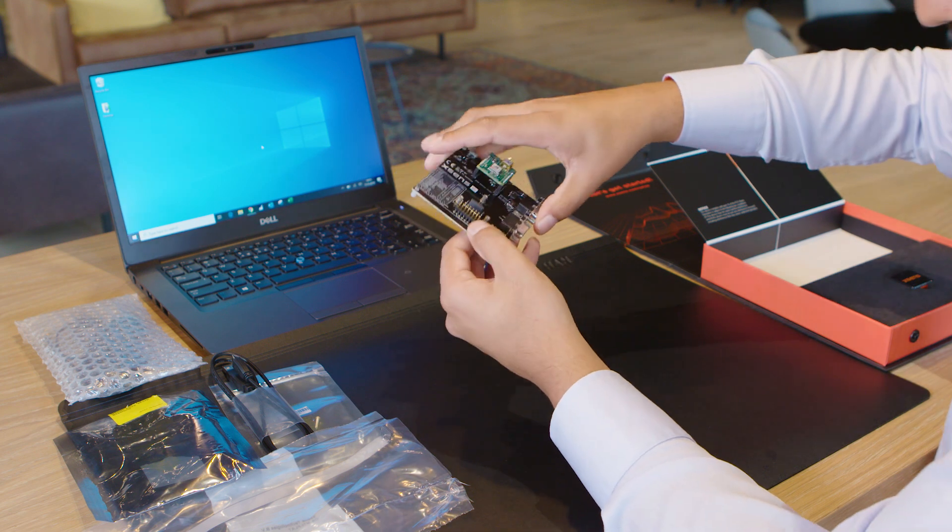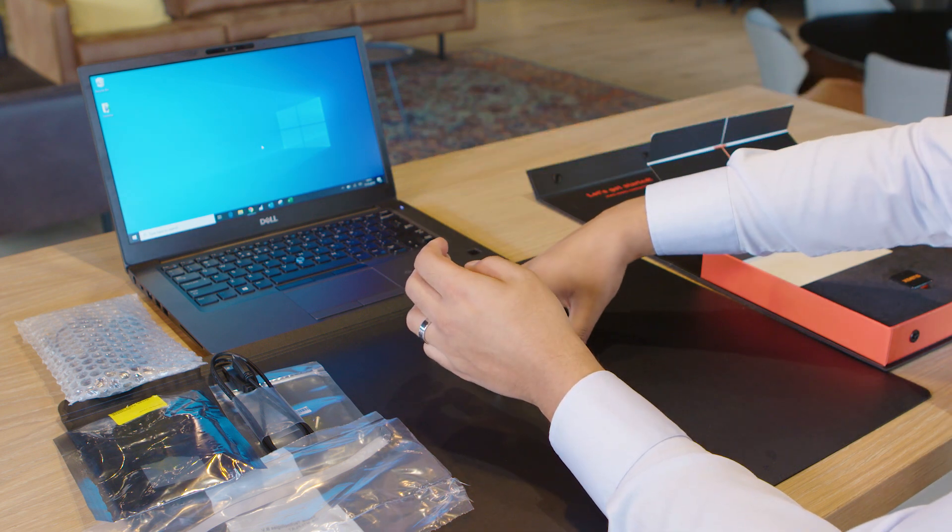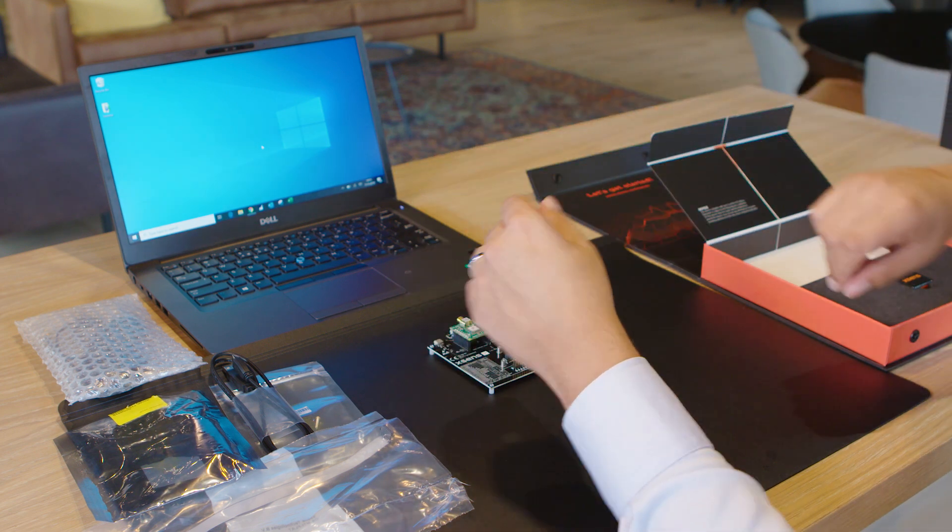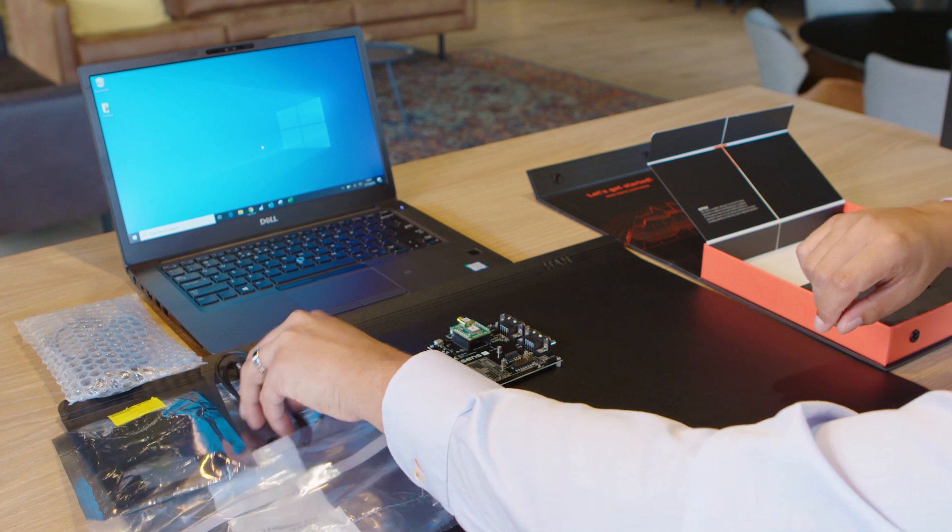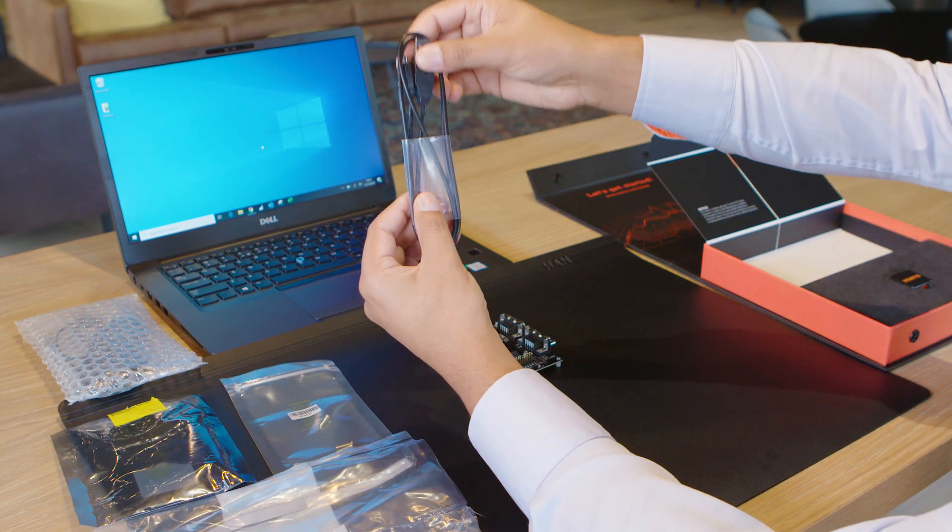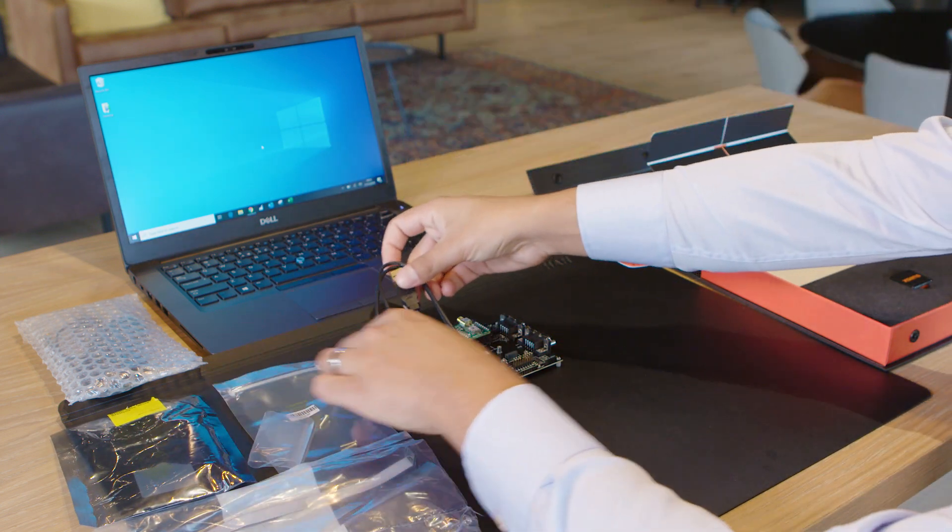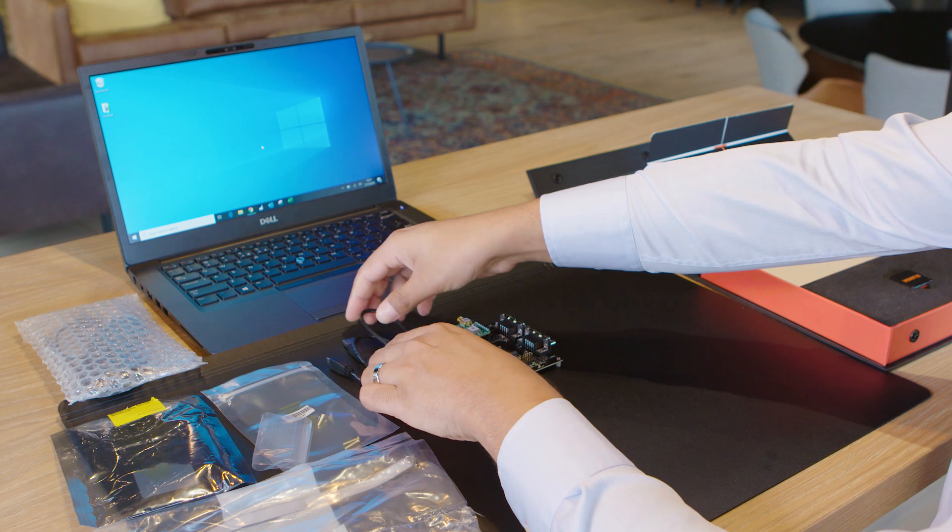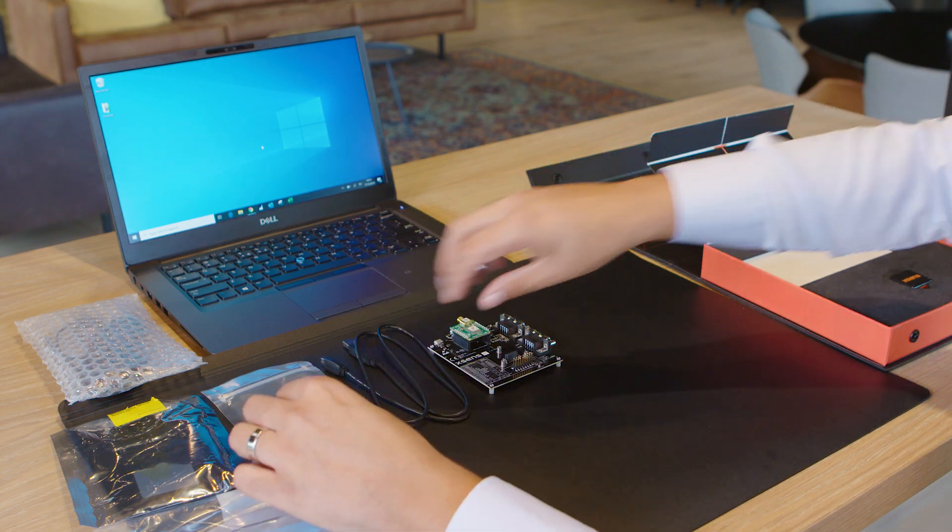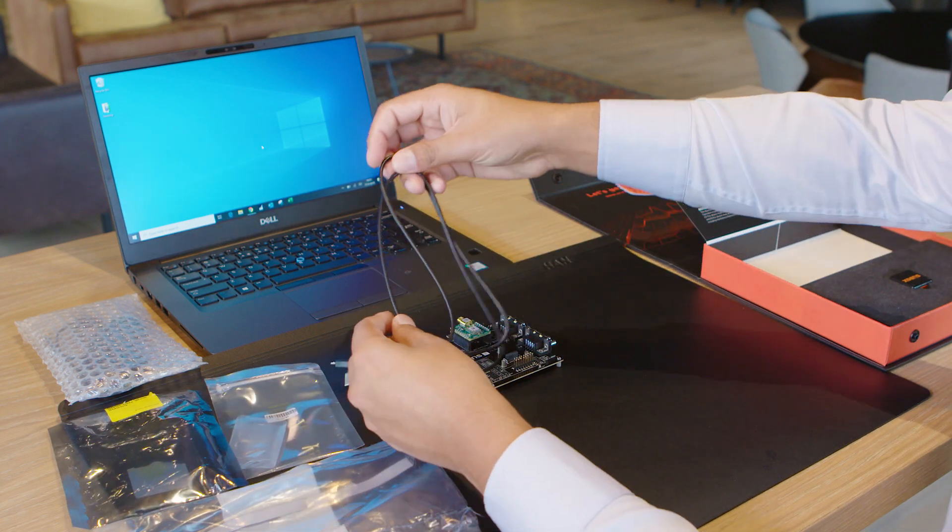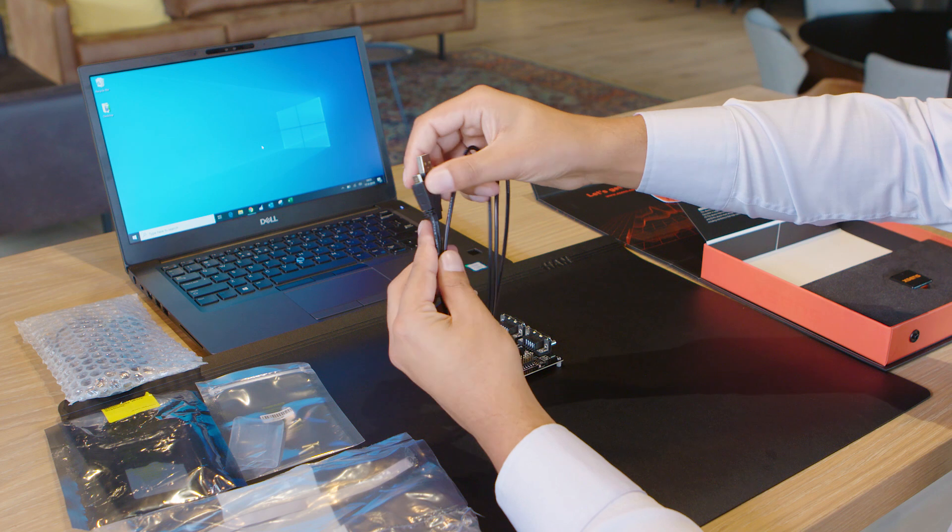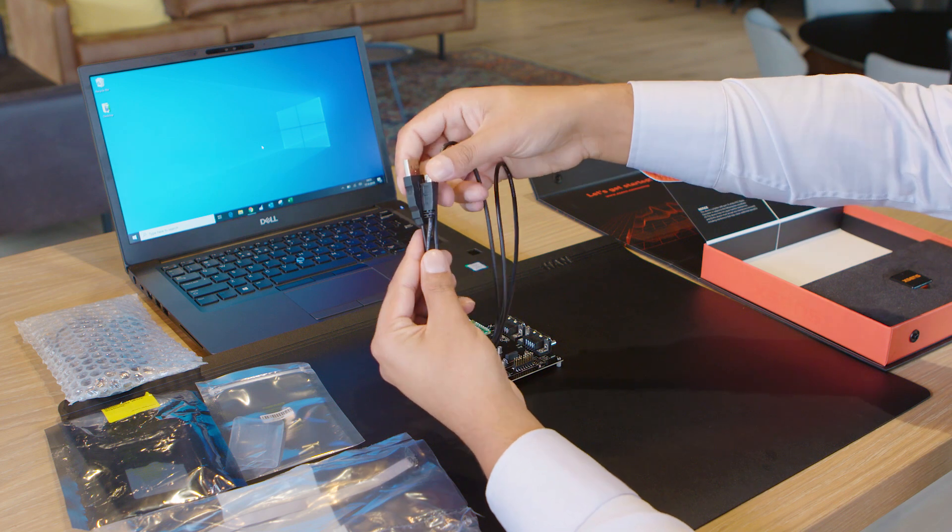Now onto the easy stuff. Here's your micro USB cable. This cable is used to connect the development board to the PC.